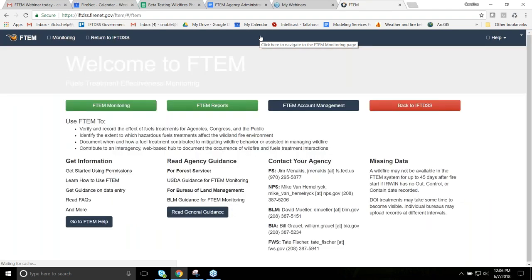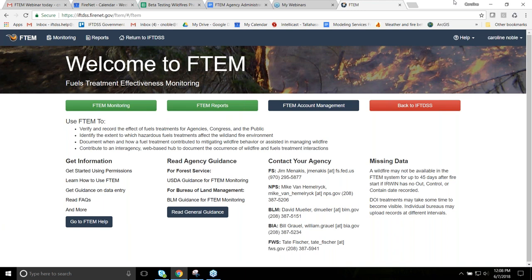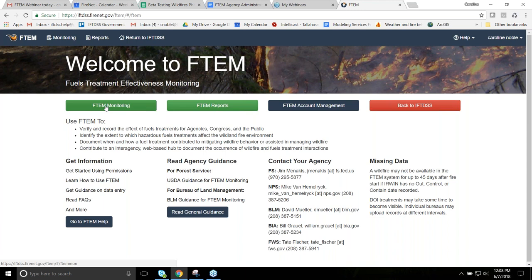This is a very data-centric application. There's a back to IFTIDIS button at the top of the screen. These are independent applications, so you are in FDEM when you get here. The first place you'll go is FDEM monitoring. There are two green buttons: FDEM monitoring and FDEM reports. To show how this system works for people performing the FDEM monitoring role, I'll click on FDEM monitoring, and the application will immediately open up and begin to populate lists of wildfires on the map.